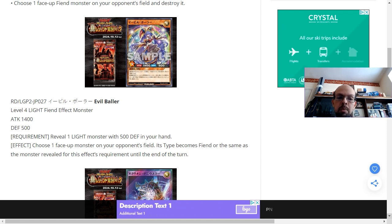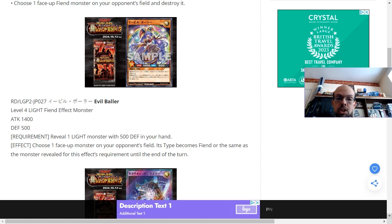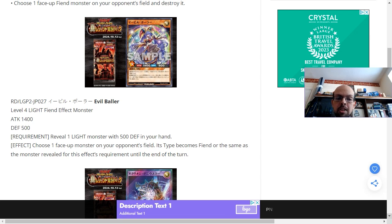The requirement is just to reveal a light monster with 500 defense in your hand. And as you can see, if you just have another copy of this card, that meets that condition or you'll most likely have other cards that do the same within their own archetype.